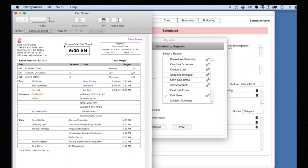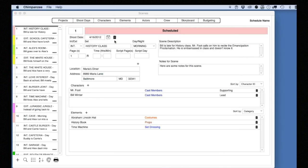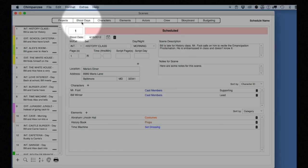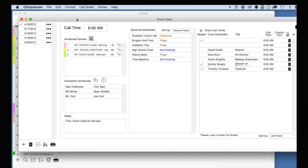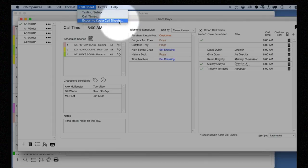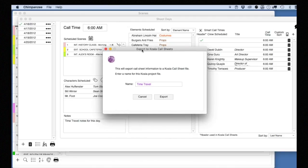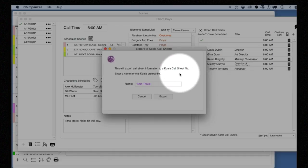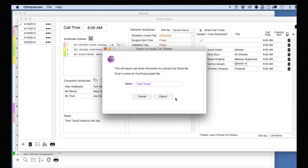Let's check out Koala Call Sheets. Koala is an add-on program to Chimpanzee, which allows you to export Call Sheet information and customize your Call Sheets. To see how it works, select the Shoot Days button on the toolbar. From the Call Sheet pull-down menu, select Export to Koala Call Sheets. This will save a Koala file in the Saved Koala Call Sheets folder. To learn more about Koala Call Sheets, see the next lesson, Integrating Koala Call Sheets with Chimpanzee.